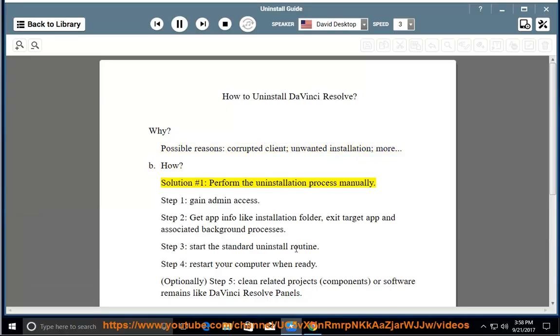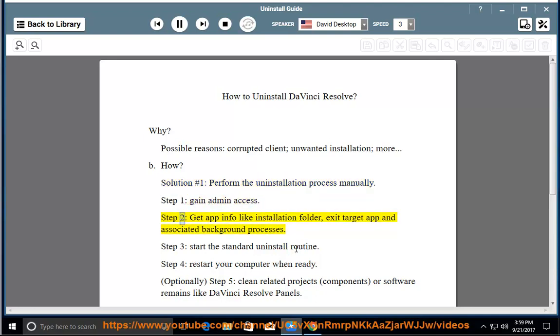How? Solution number one: perform the uninstallation process manually. Step one: gain admin access. Step two: get app info like the installation folder, then exit the target app and associated background processes.